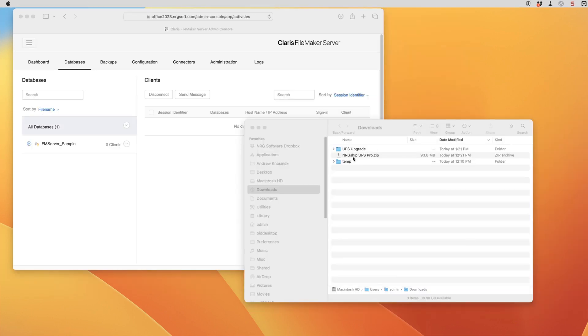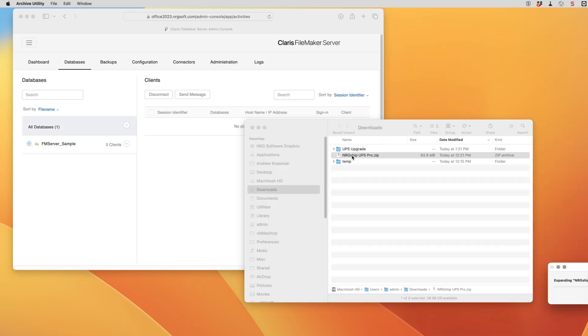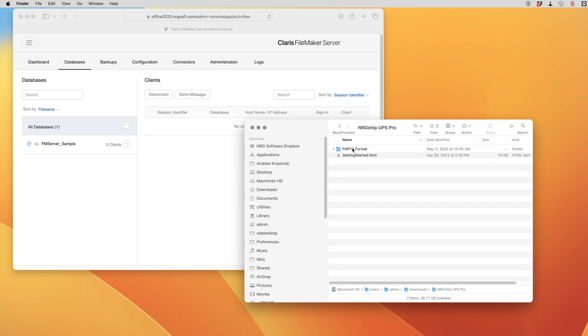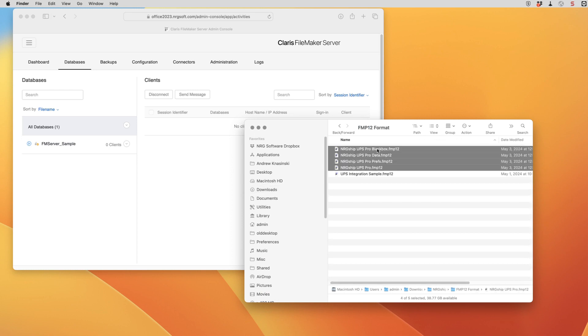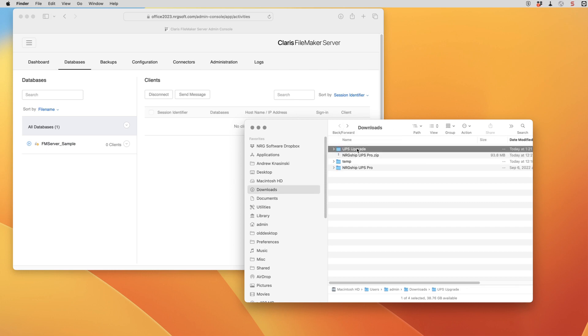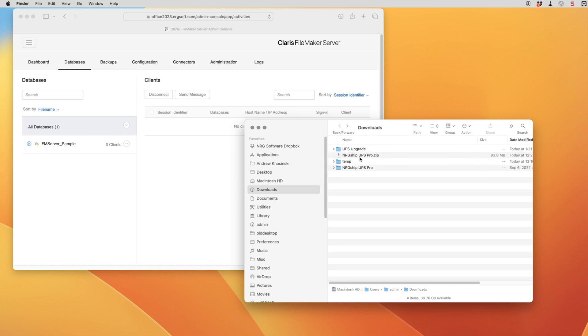Now that that download's complete we're going to expand that file and we're going to go in and grab the four files from that FMP12 directory. We're going to take them and put them into our upgrade folder.